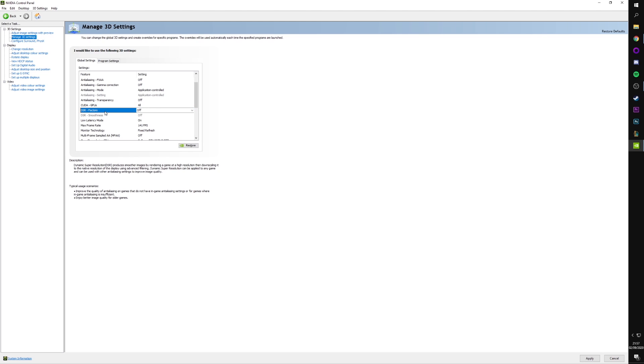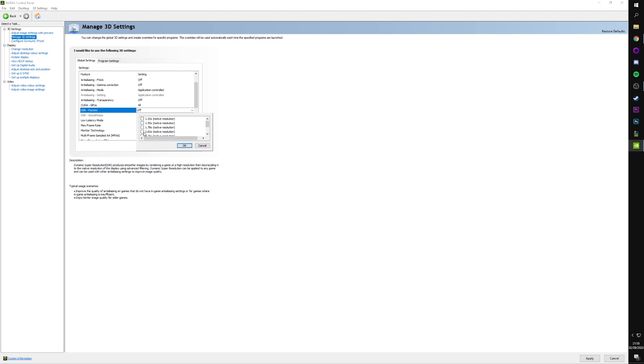DSR Factors. This is Dynamic Super Resolution, which, as you can read here, it says it produces smoother... I have to hover here. Produces smoother images by rendering a game at a high resolution, then downscaling it to the native resolution of the display using advanced filtering. So, basically, it allows you to upscale your image and make it look sharper. But it's not something which you want to use for competitive nature of games. If you're playing single-player games, then it can be nice to chuck on. You can turn to, like, two times native resolution. So I could go from my 2K monitors to, like, a 4K look in-game. But for any kind of competitive gaming, it's definitely not something you want to have on. So keep that off.